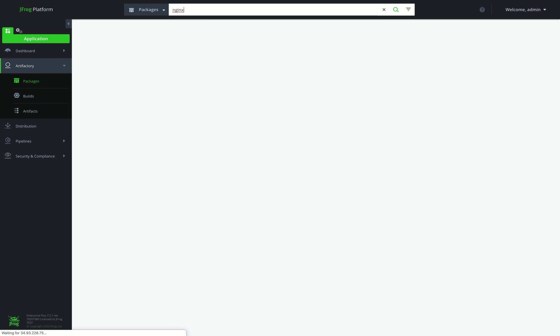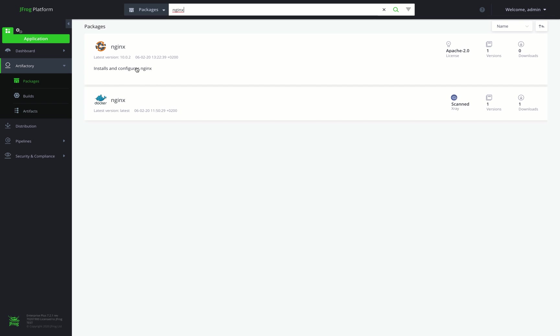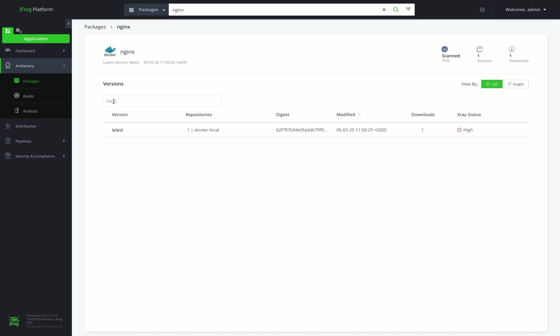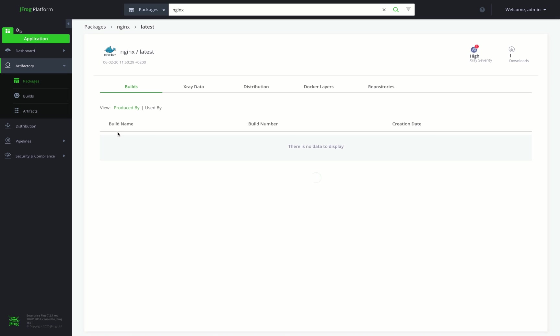This way, we can easily get the list of available versions for the package in Artifactory. The Packages page provides easy access to information about all the packages in your repositories. Here we have quick access to the most important summary information, including X-Ray's scan status, licenses, number of versions, and downloads. We can click on the package to easily drill down for more details.